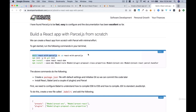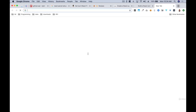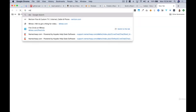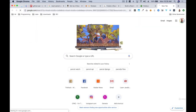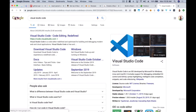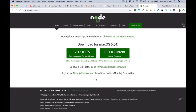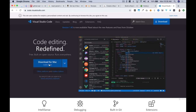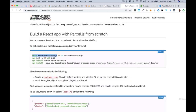For this tutorial, since we'll be working with React, you'll need to install Node.js and Visual Studio Code. Go to nodejs.org to install Node, and search for Visual Studio Code for the editor. Both are very straightforward — just click download and follow the steps.